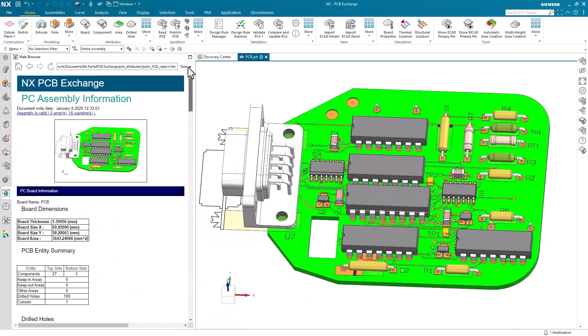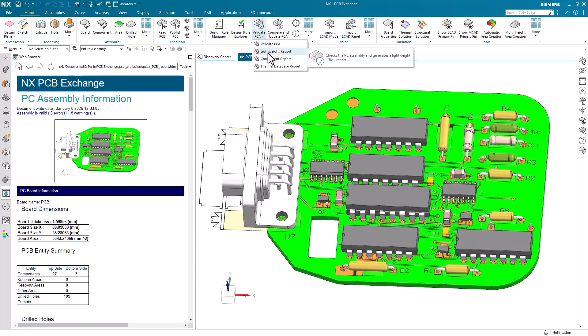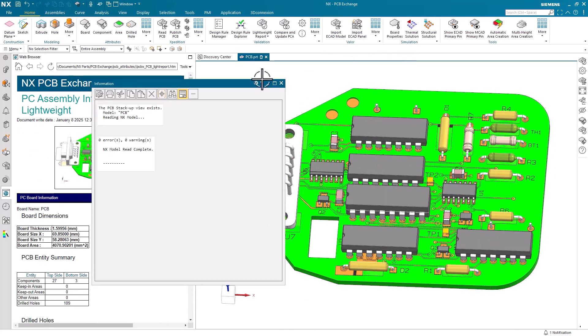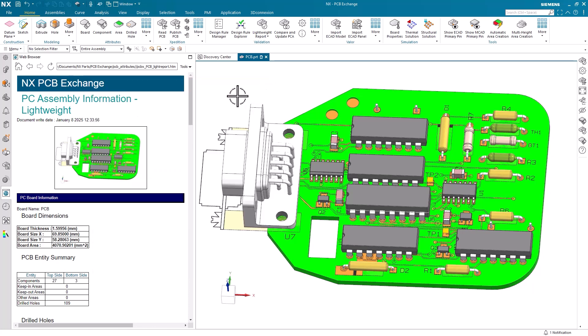For a more condensed report, we can select the lightweight report instead. This report will still check for some of the more significant error messages, but won't give warnings for components inside the board as it did before.